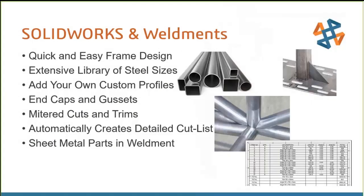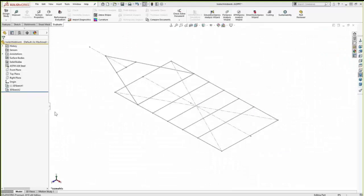So there's some great sheet metal tools that we just went through. Now, weldments is another great set of tools here for steel manufacturing. So quick and easy frame design. There's an extensive library of steel sizes already. But it's very easy to add our own custom profiles. When our design has open caps or we need gussets, there's an end cap feature for closing those. Easy to add plate gussets. Mitered cuts and trims are automatically done. And we'll look at cut lists that are automatically prepared as well, similar to a bill of materials. And you can actually include sheet metal parts in our weldments.